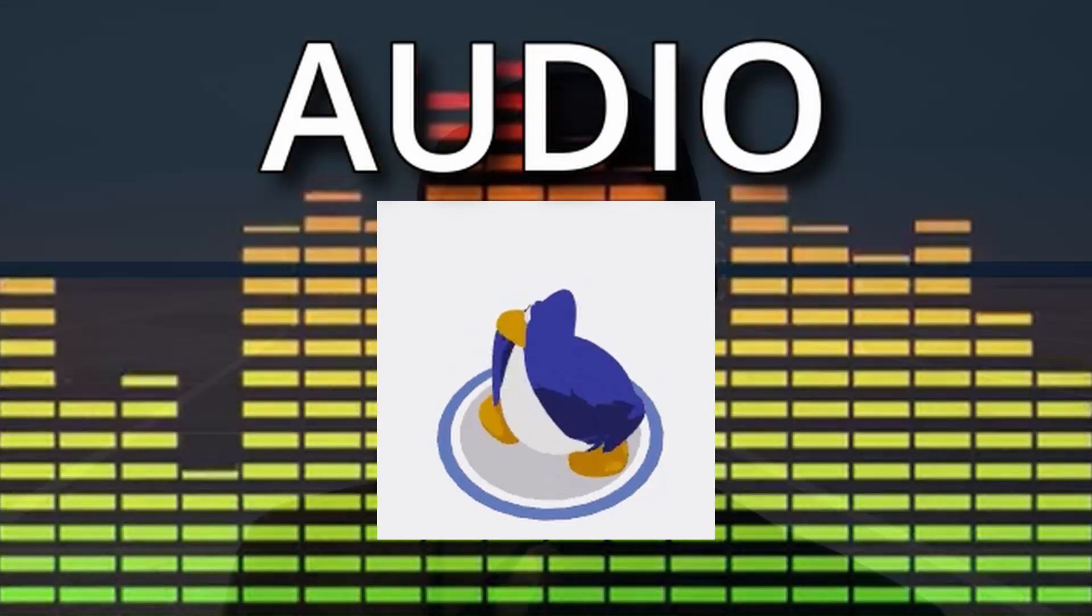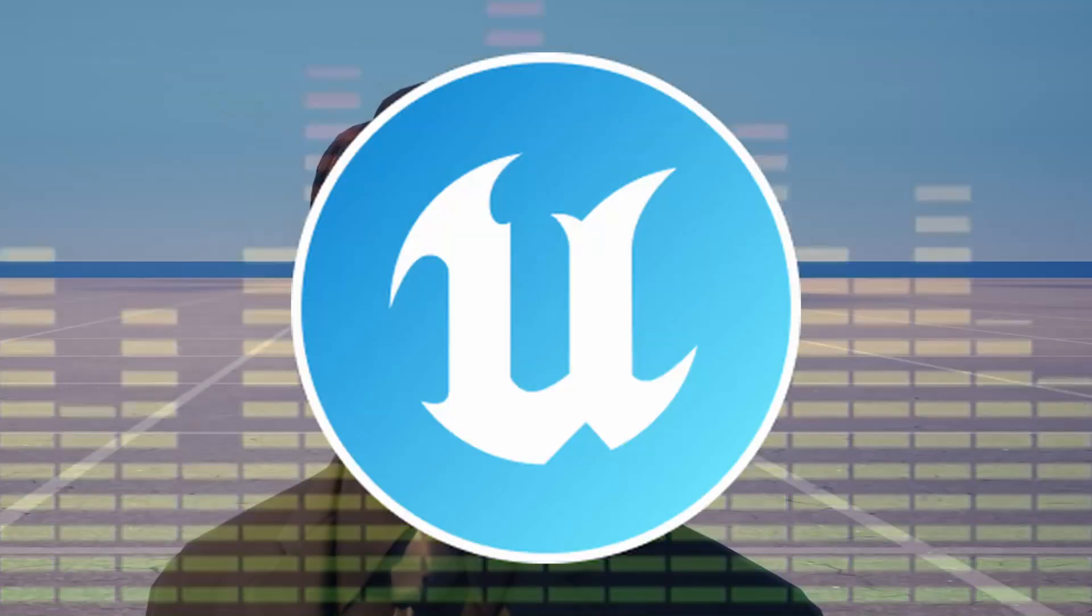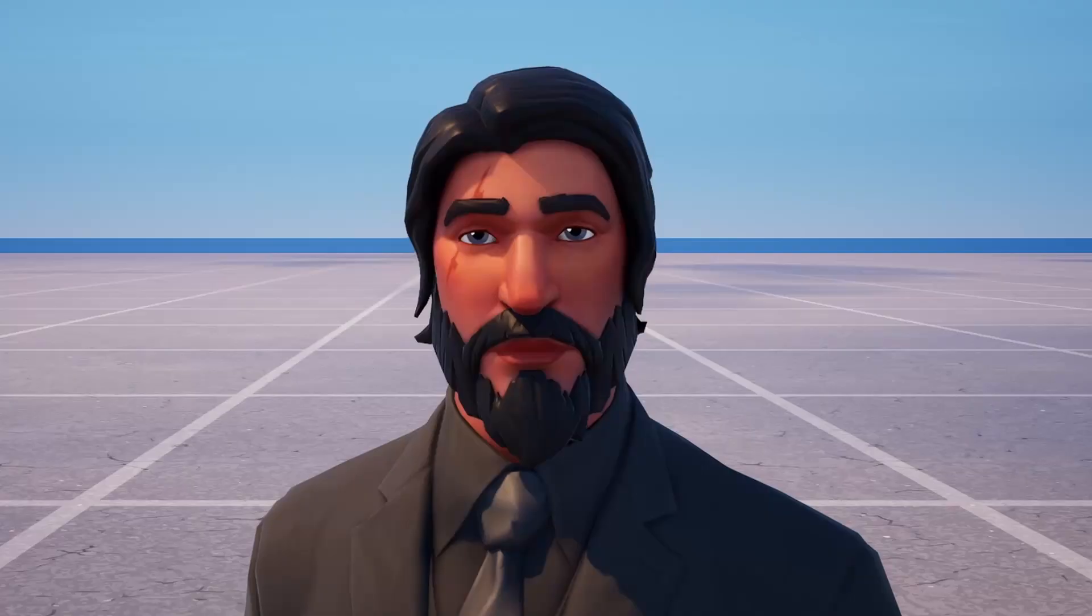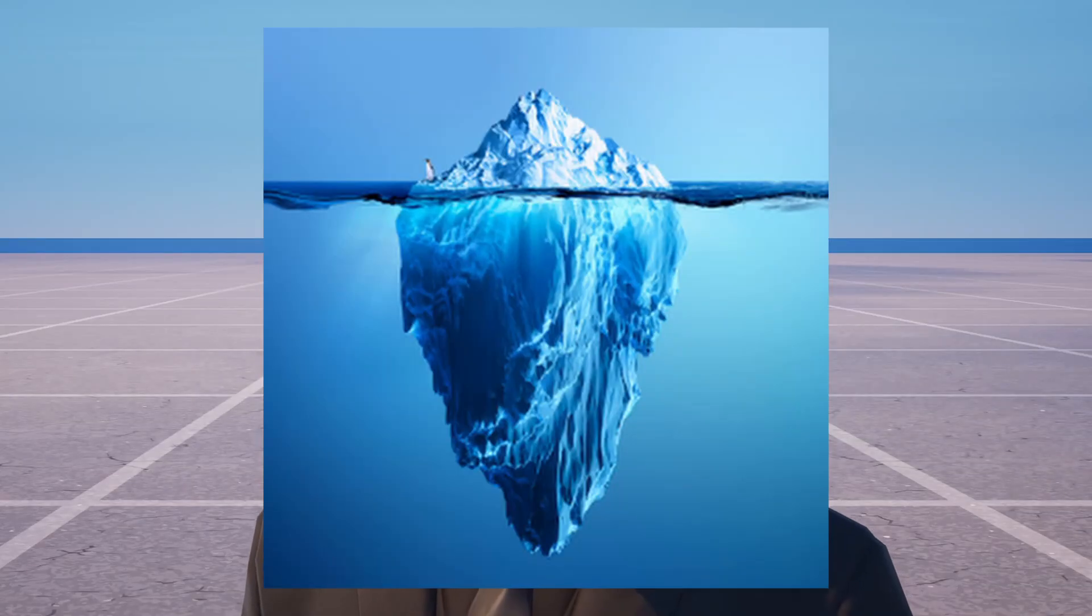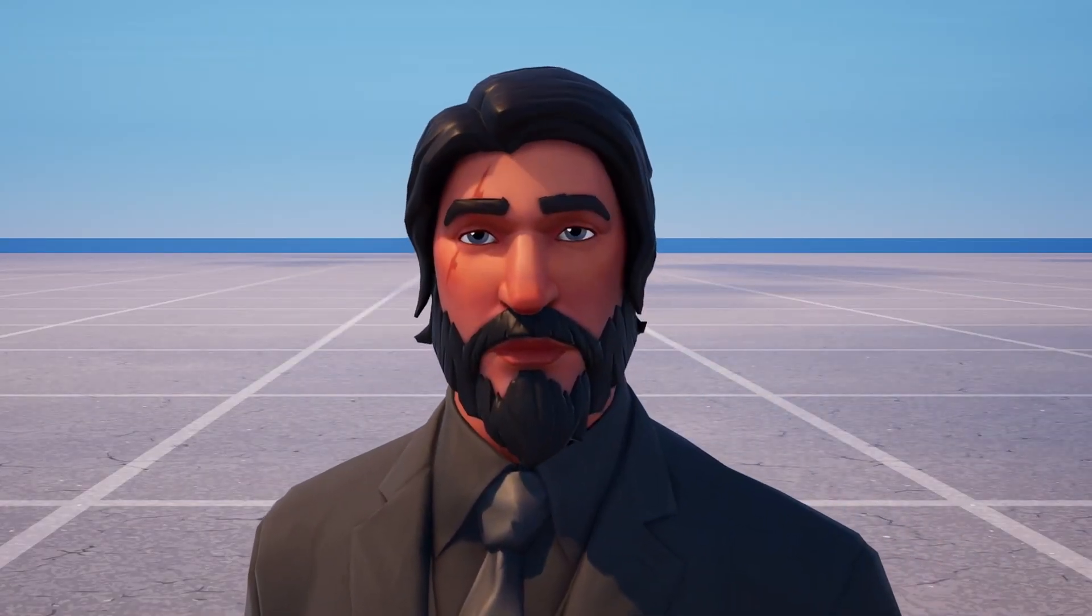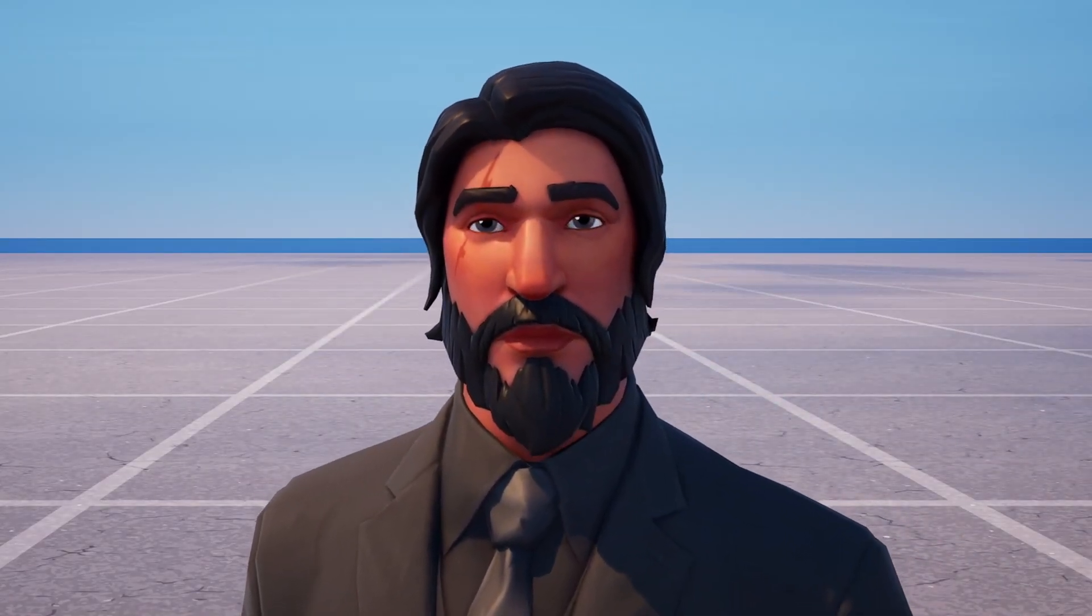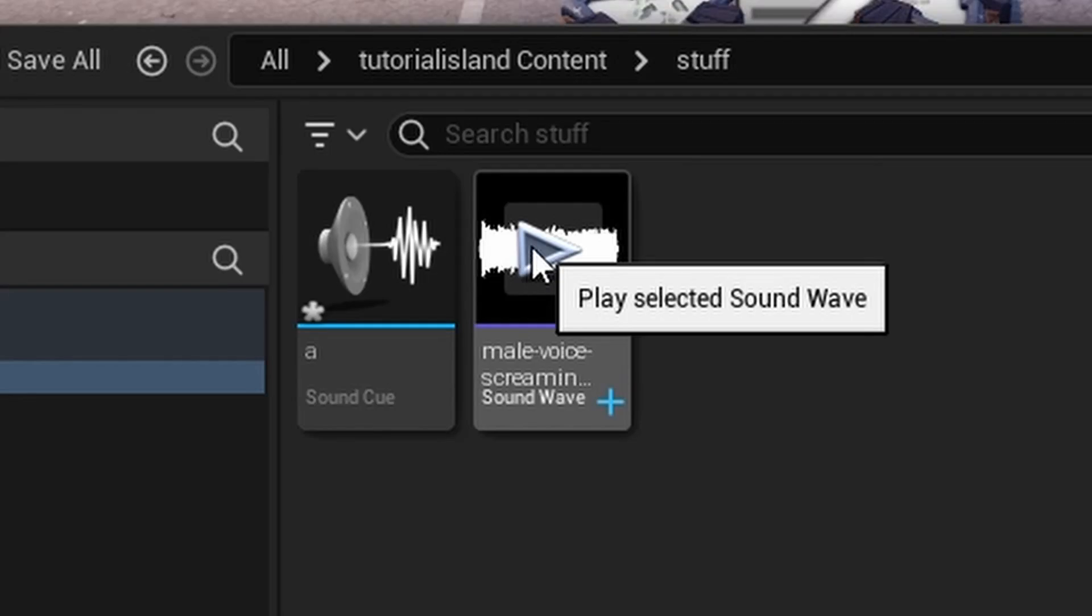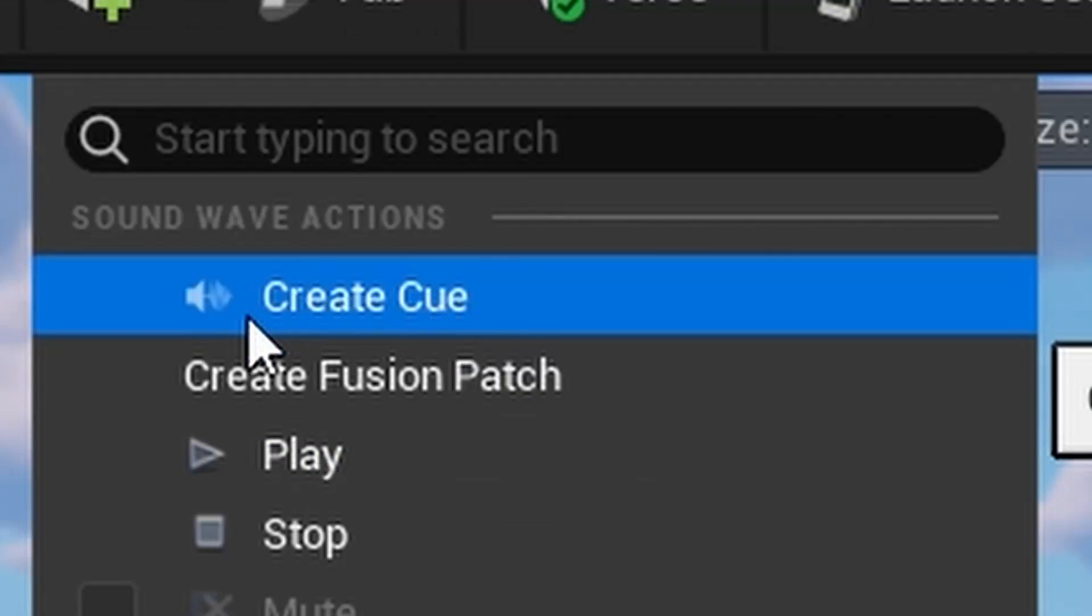Audio is one of the more complex things in UEFN. You'd think just importing it is where it ends, but oh no, it's a lot deeper than that I'm afraid. In today's tutorial, I'm going to be showing you everything, including importing audio, creating cues,